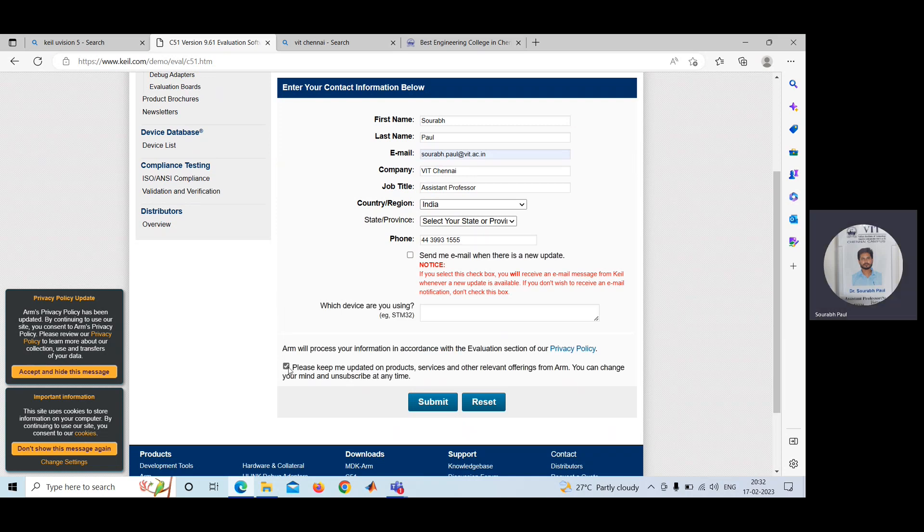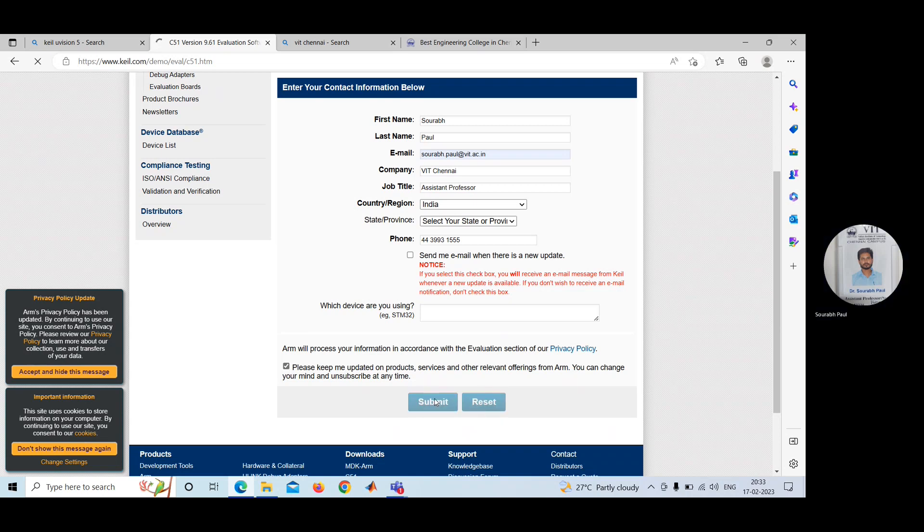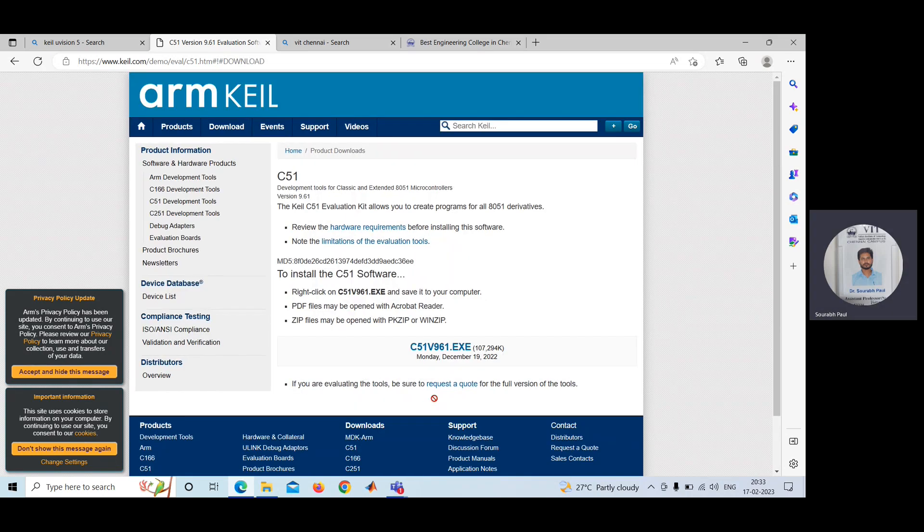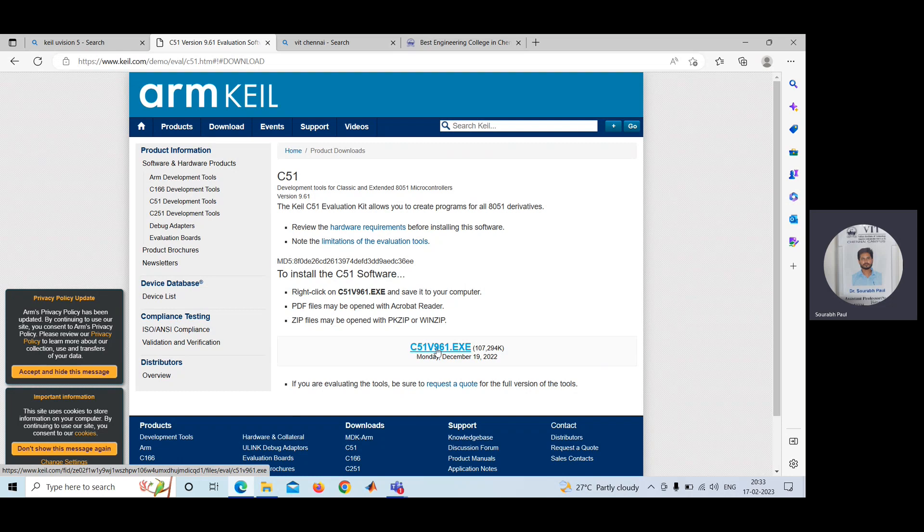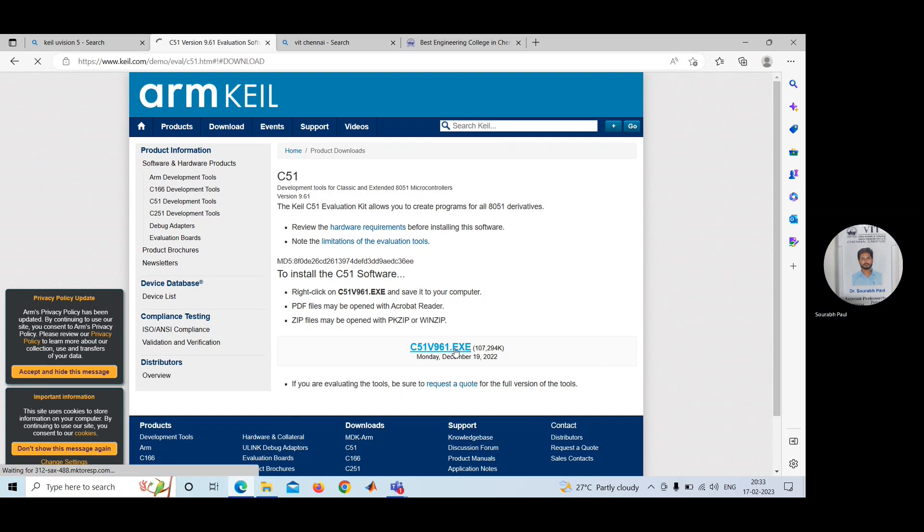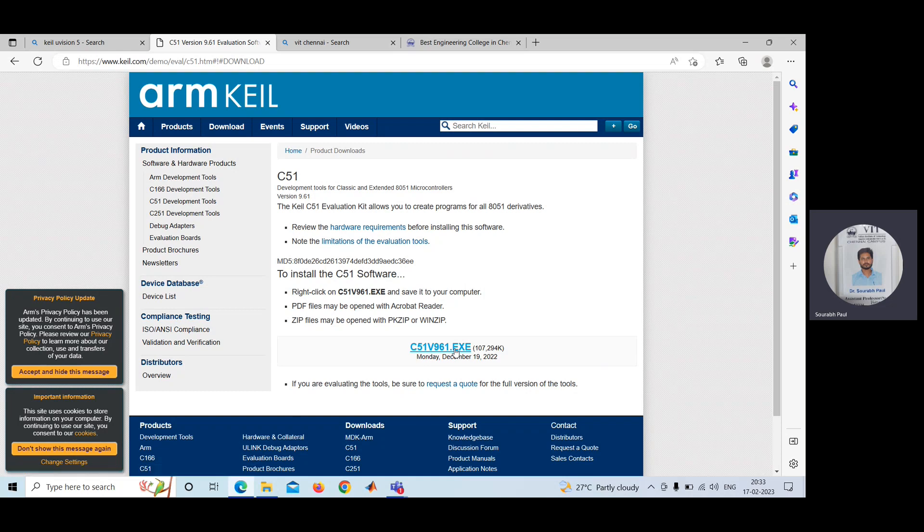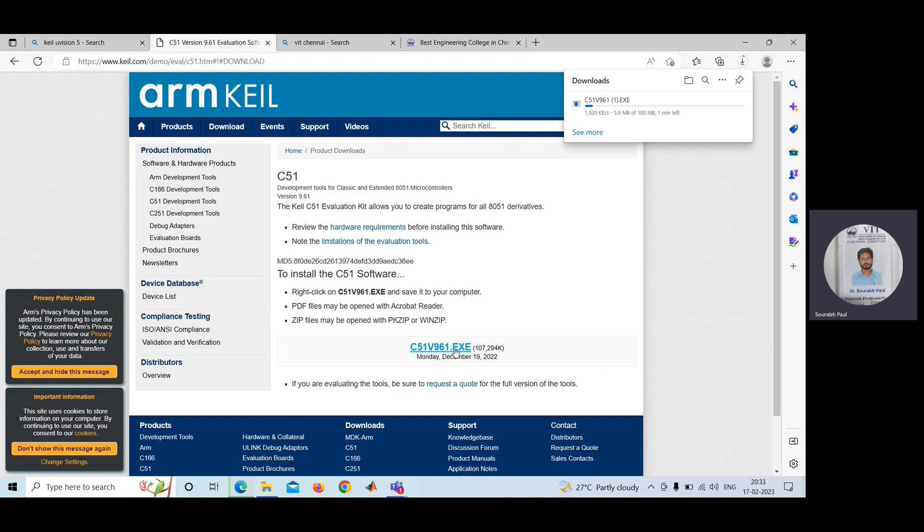Please keep me updated on the product and go to submit option. Then you will see this particular window is coming. After entering all this information, you can see this option C51V961.exe. You have to click on this particular thing. Then your software will be downloaded.